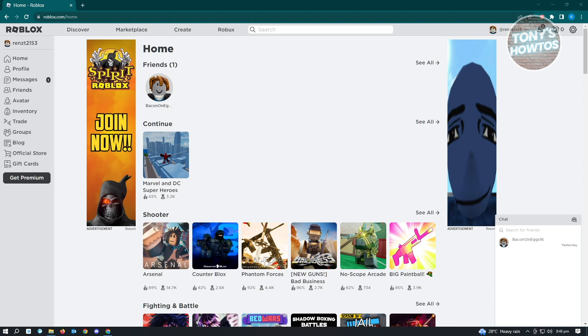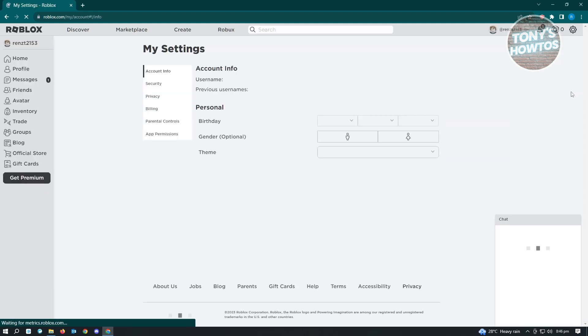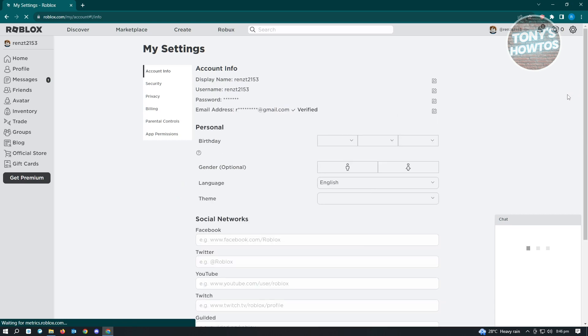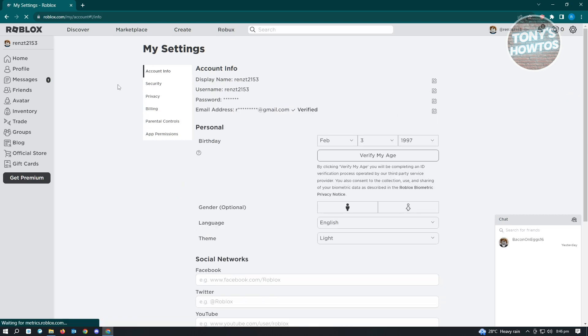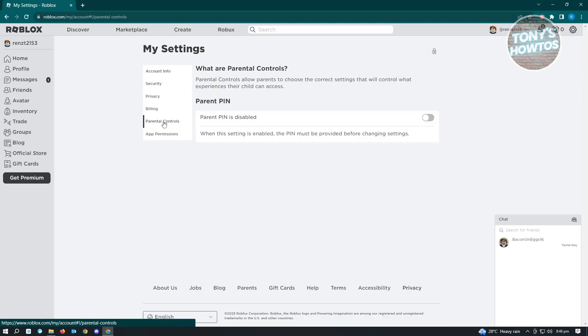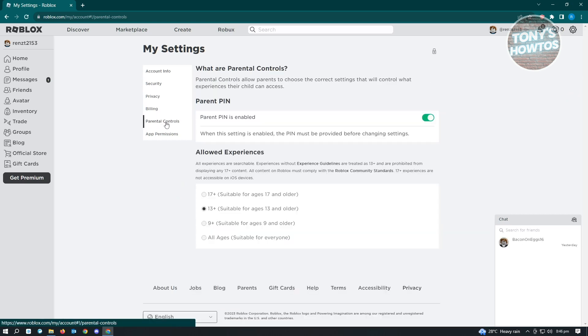At the top right of the screen, you'll see the gear icon. Click on it and go to Settings. If you have the account PIN or parental controls enabled on your account, every time you try to change a setting, it will ask you for a specific PIN.